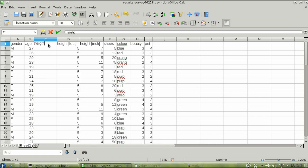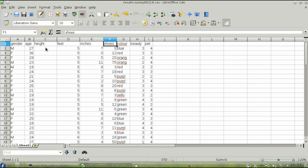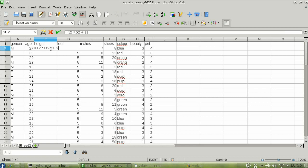And as long as you're in the neighborhood, change cells D1 and E1 to feet and inches. Now calculate the first height by clicking in cell C2 and entering this formula: equals 12 times D2 plus E2. Press Enter and it calculates it.